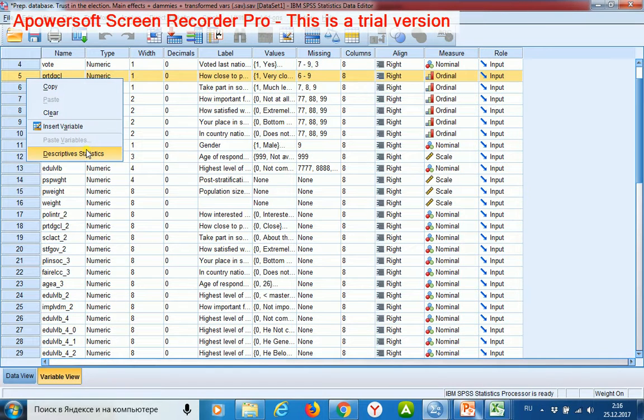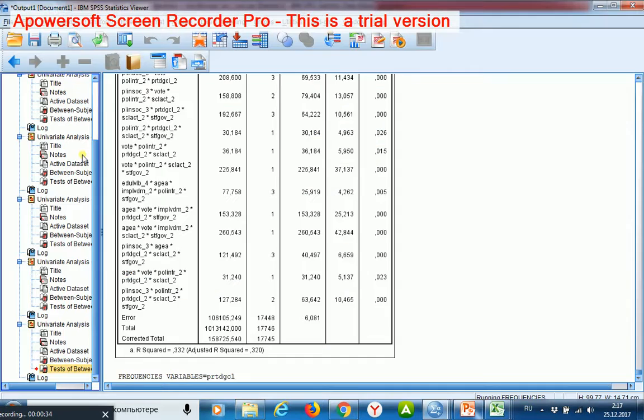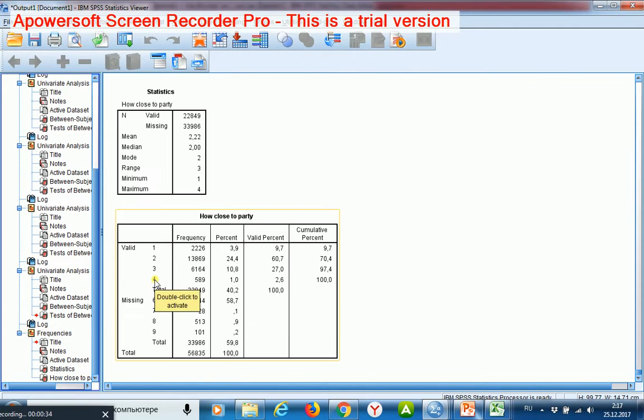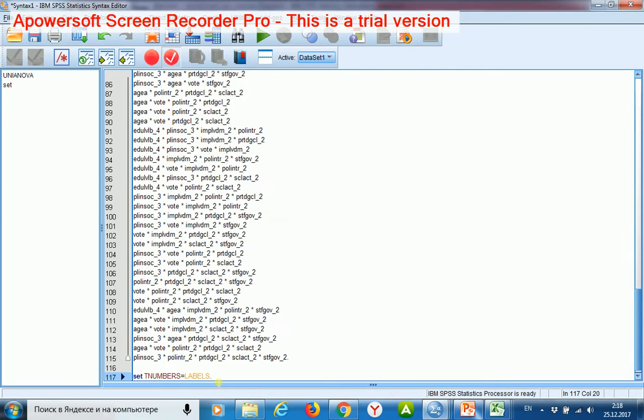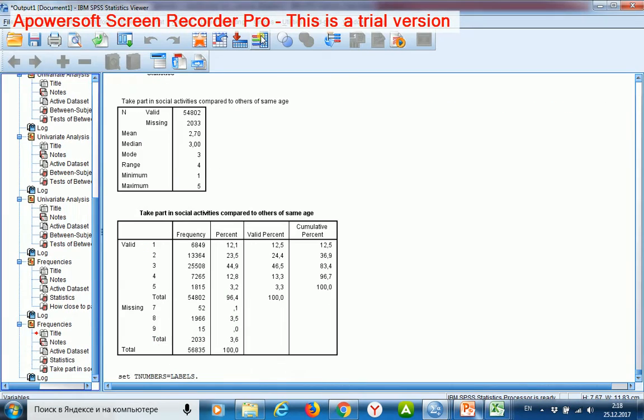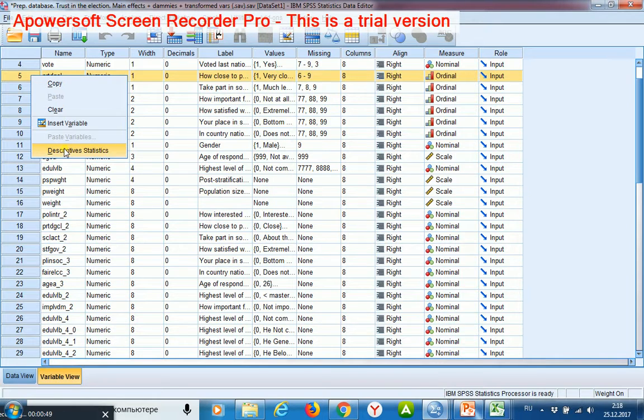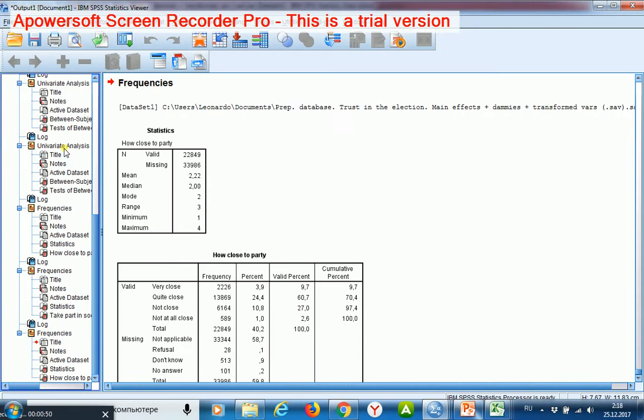In my data file I start descriptive statistics for the codes or values, then I print in the syntax file such a command, start it, and launch descriptive statistics one more time. Here I may see value labels.